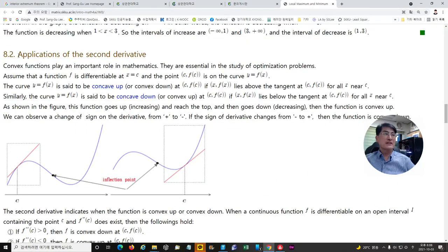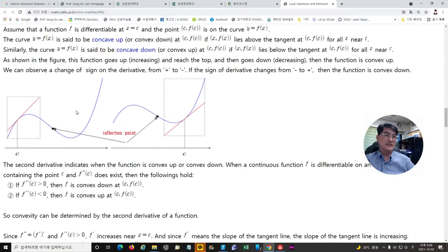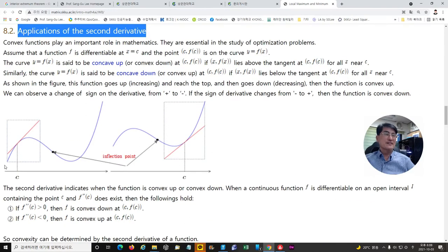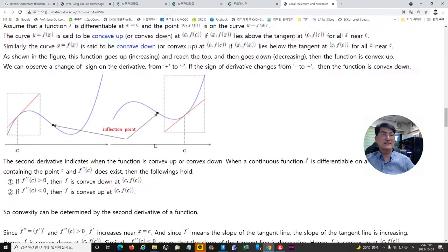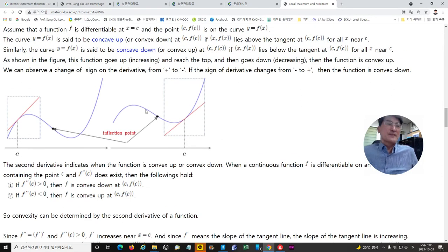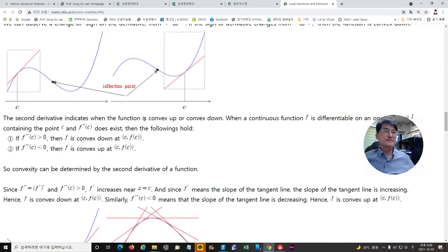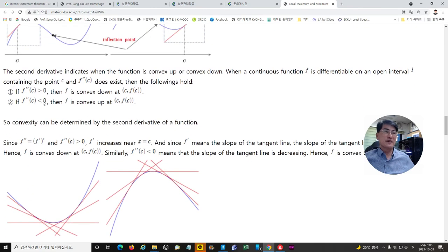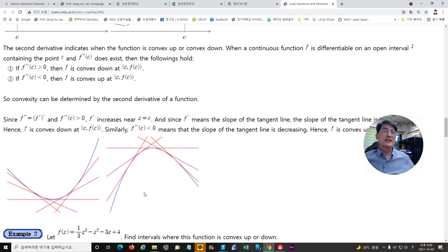Then, for the application of the second derivative, we will find critical points of a function. We will find the inflection point using the second derivative, which gives us local maximum and minimum. The second derivative provides very important information for identifying local maximum and minimum — those are decided by the second derivative.